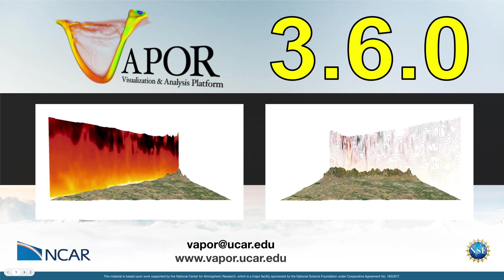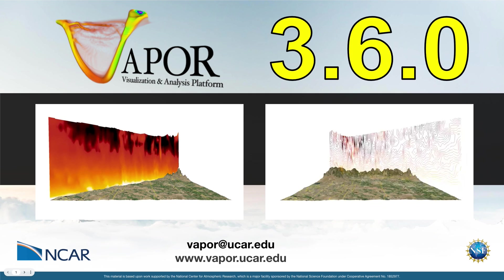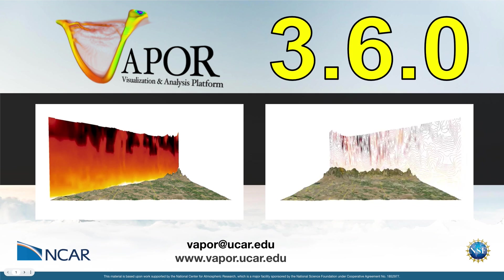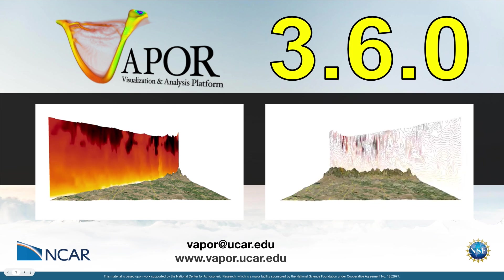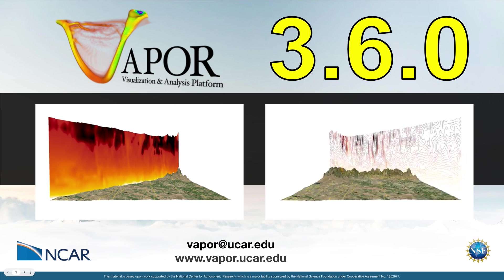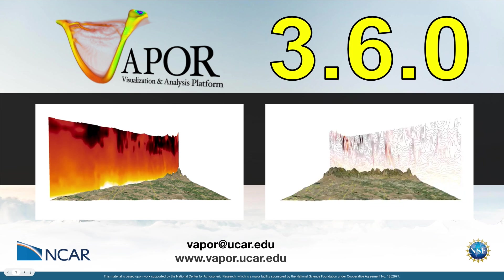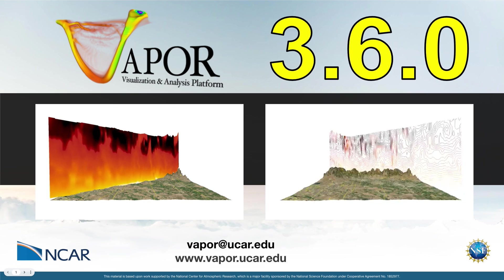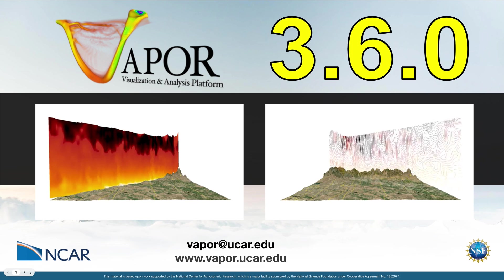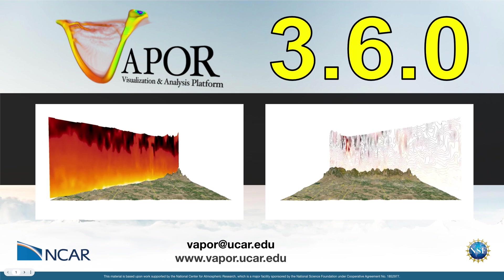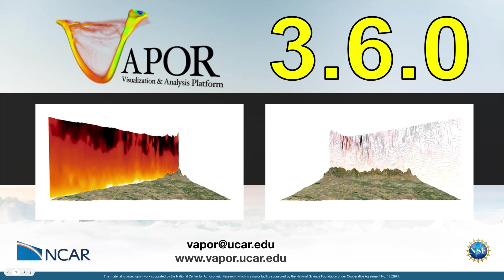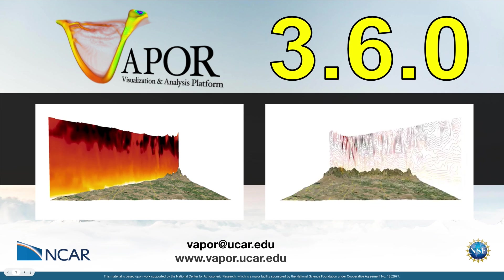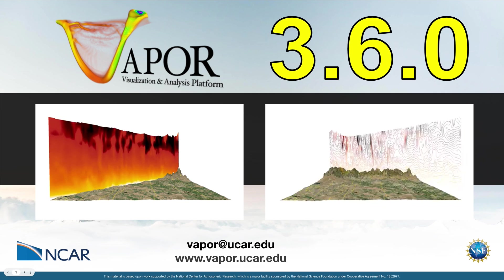The last new feature I'll cover is a new data analysis tool for the flow renderer, which lets you integrate the values of a variable along a streamline or path line. And that should make more sense once I dig into Vapor itself and show you exactly how that works.